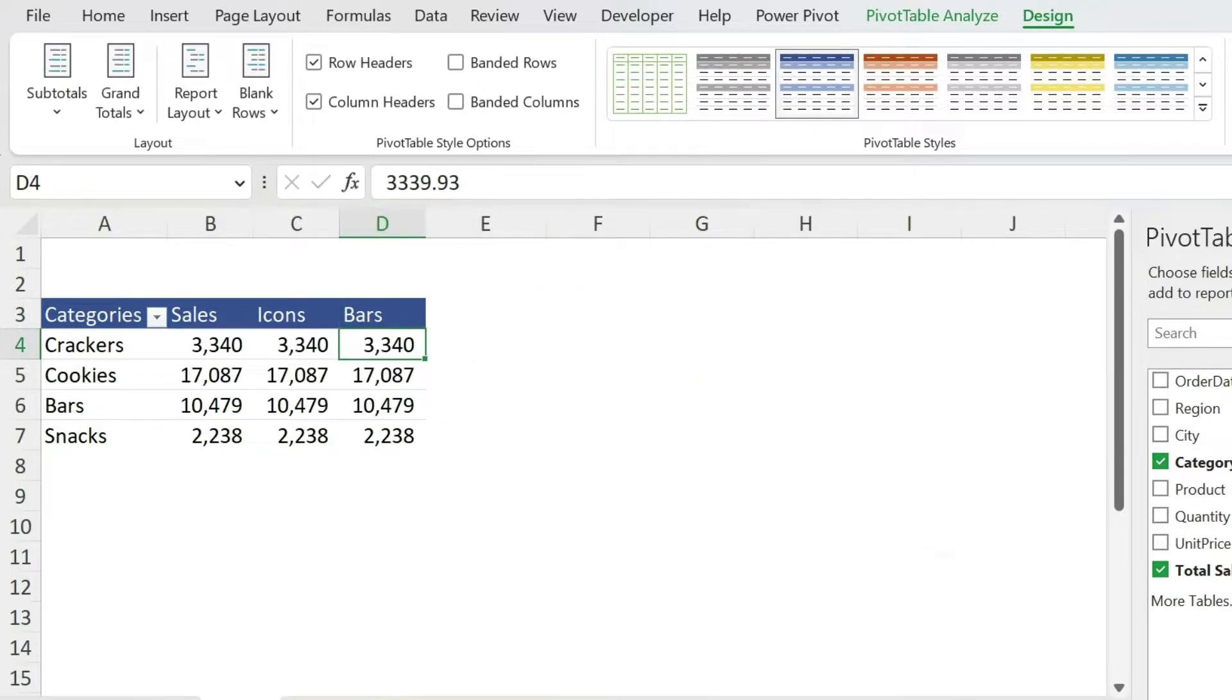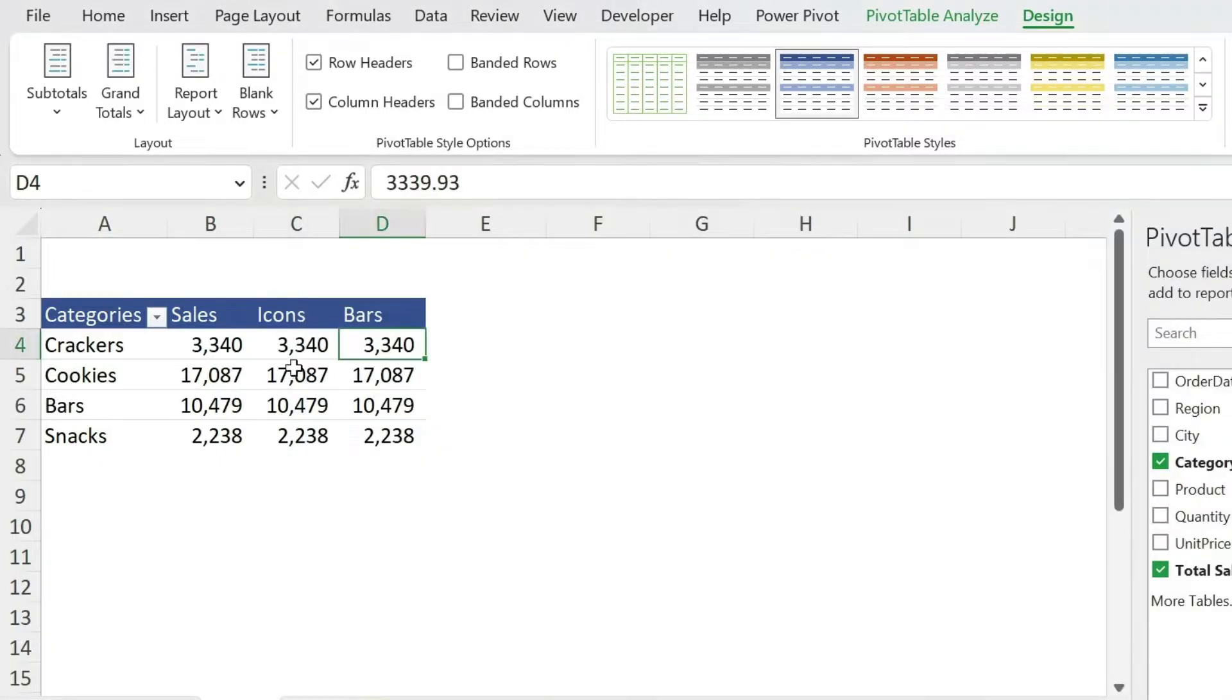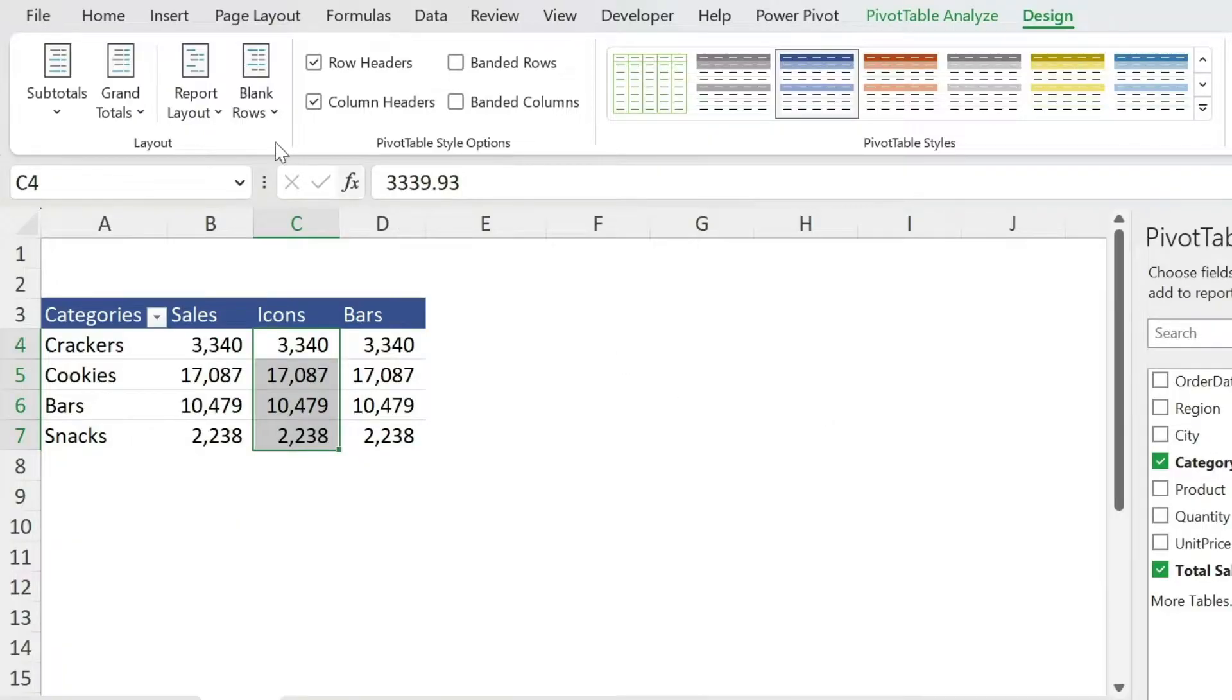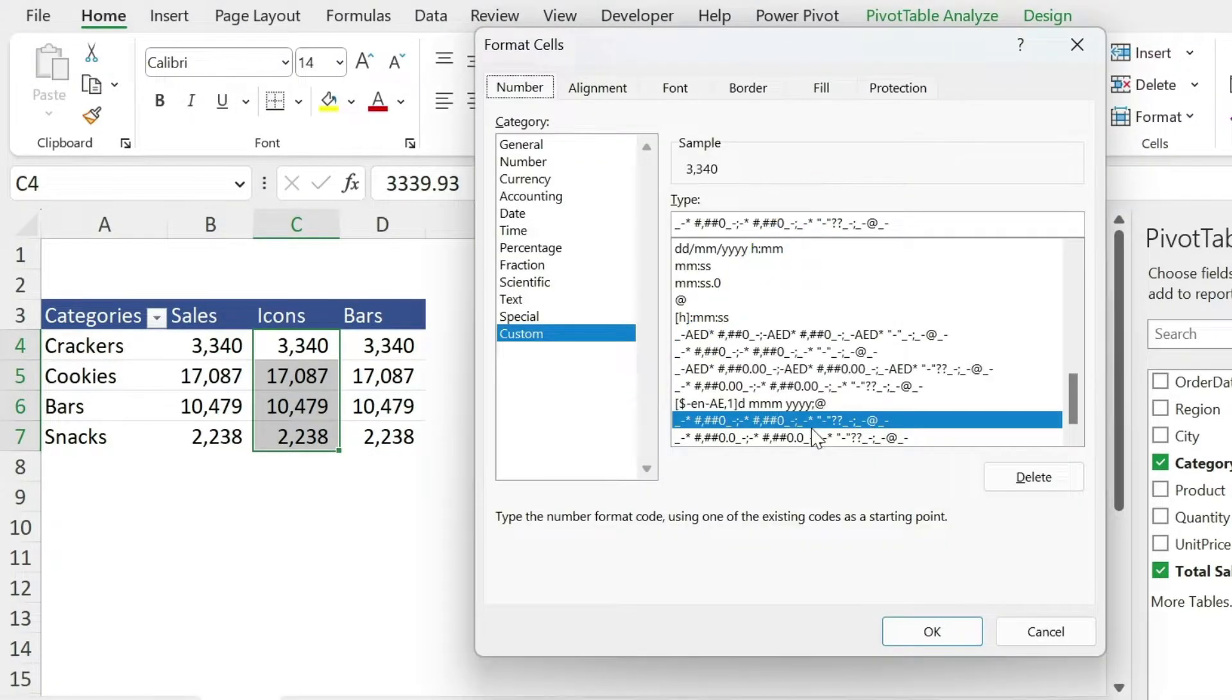Now I have some icons that I got from a website, the link is in the description, and I'm going to use them. How can I change this to icons? Well, the trick is not a complicated if formula or whatever it is, it is formatting. So select them, go to home, and here you have numbers, click on this arrow, custom.